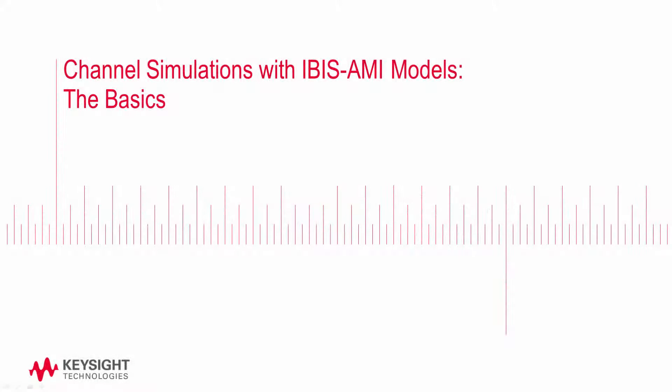In this video, we'll look at the basics of running simple channel simulations using IBIS AMI models. This video will focus primarily on the practical aspects of running a channel simulation, rather than an in-depth look at how it runs.